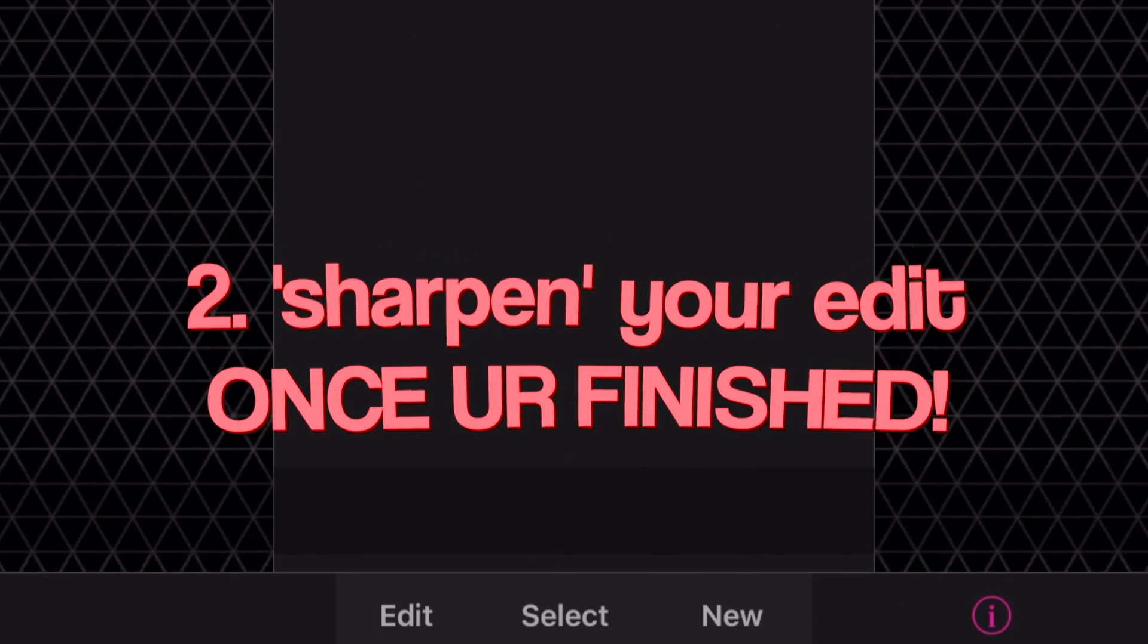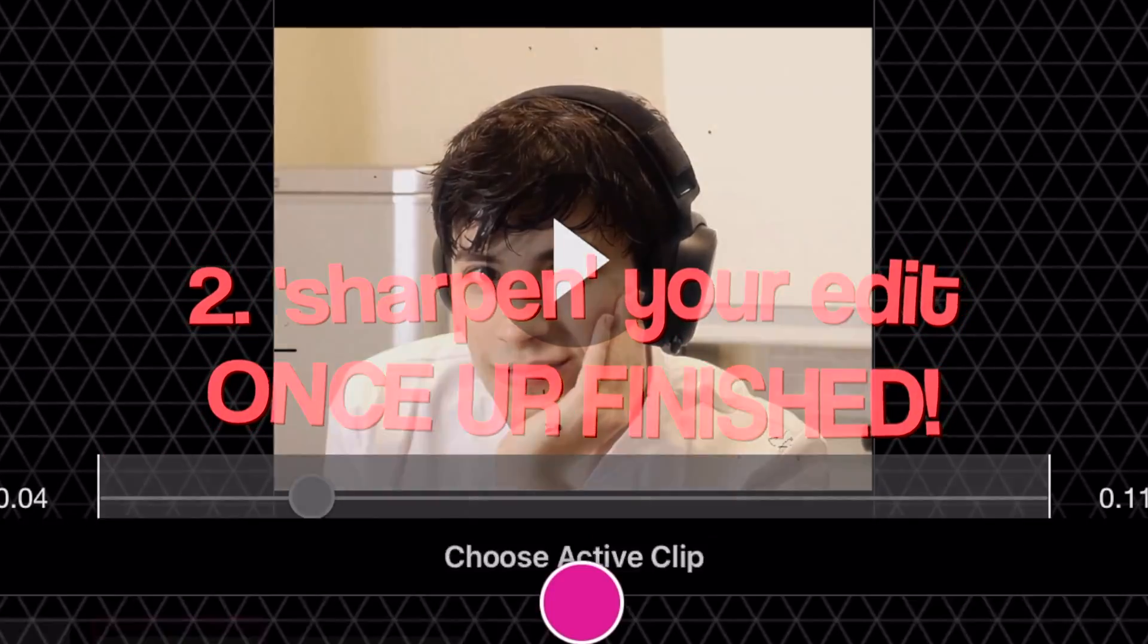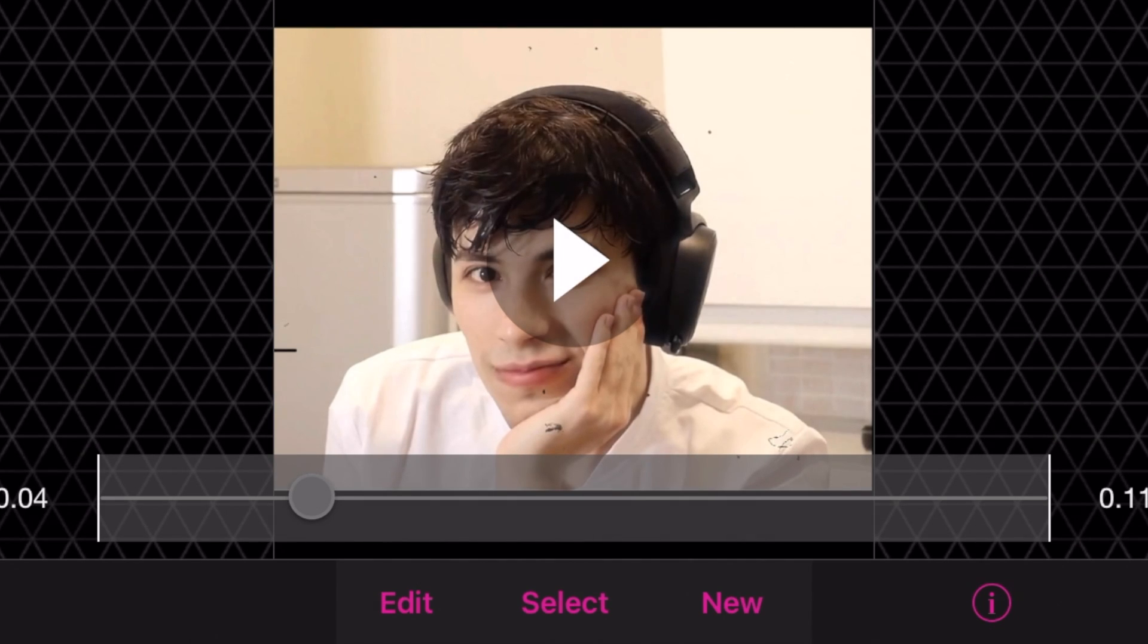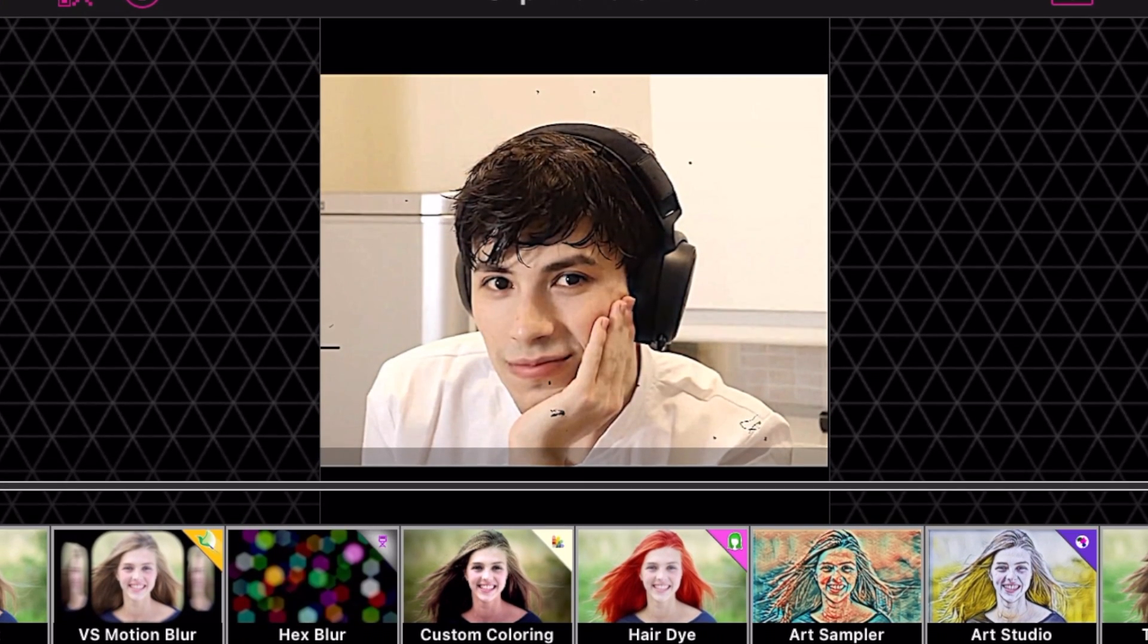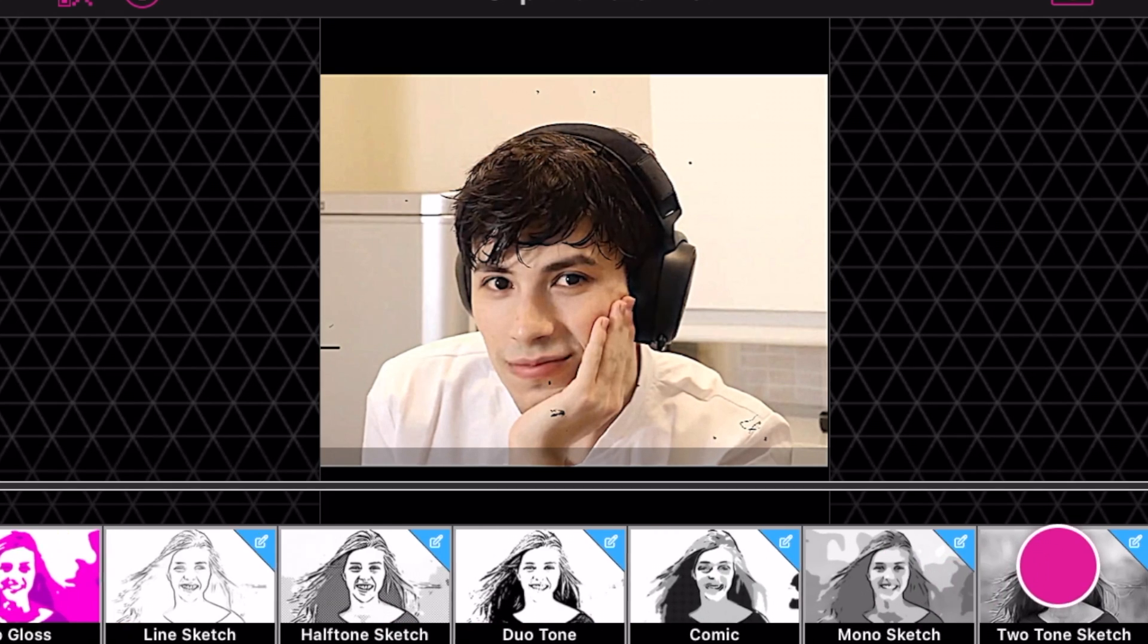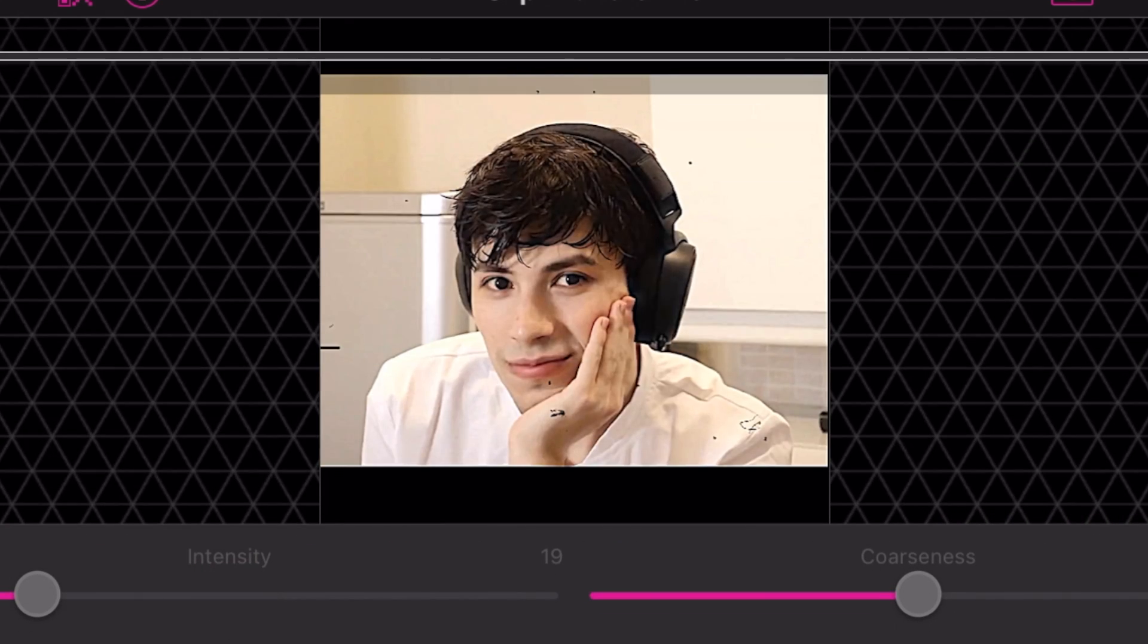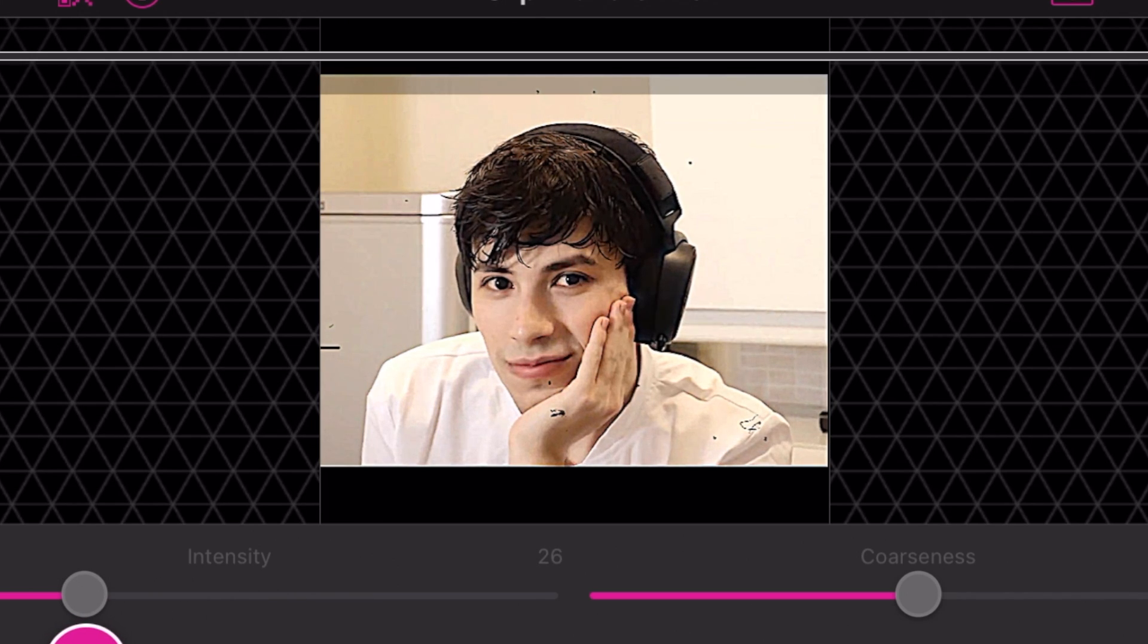Next, when your edit is finished, you're gonna want to use sharpen. Sharpen effects are on a lot of phone apps these days. I'm just using VideoStar as an example—I don't know all of them, but see if yours has a sharpen effect and just apply it on the entire edit once you're finished. It doesn't have to be super intense at all. Also, if you're editing with photos, maybe adding sharpen to the pictures beforehand might help as well.